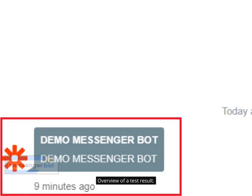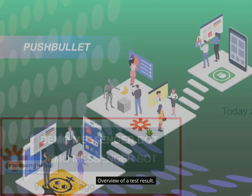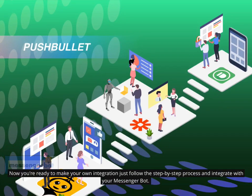Overview of the test result: now you're ready to make your own integration. Just follow the step-by-step process and integrate with your Messenger Bot.